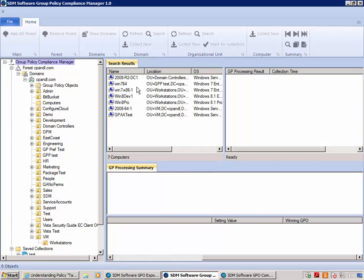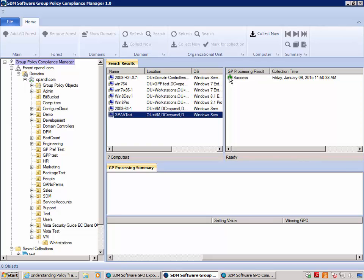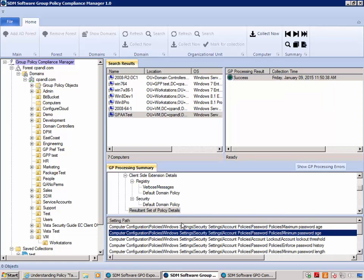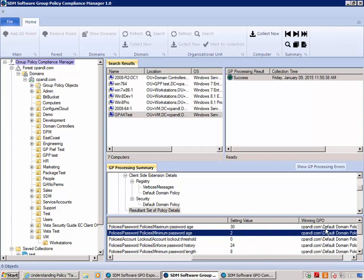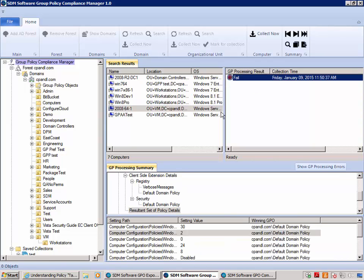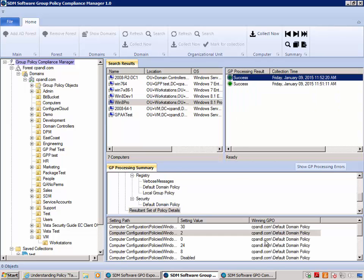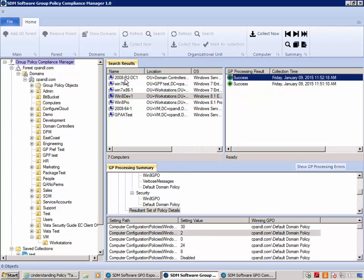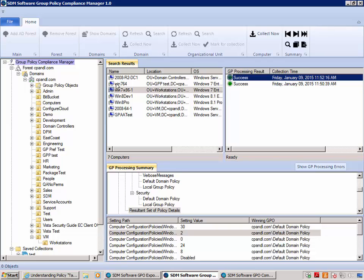The search goes out across the domain and returns a list of seven different computers. I can click into a given computer, look at the collection, and see that this computer received a minimum password age setting of two from the default domain policy. Checking several of the other machines, they are all consistently showing a value of two as well.